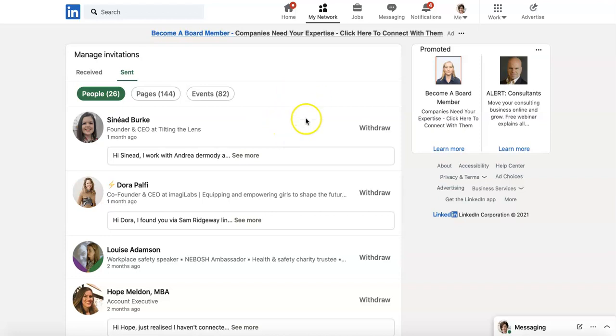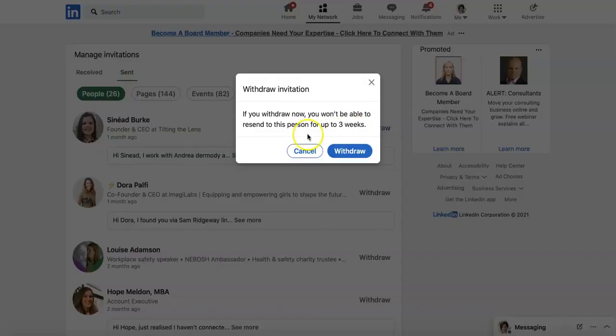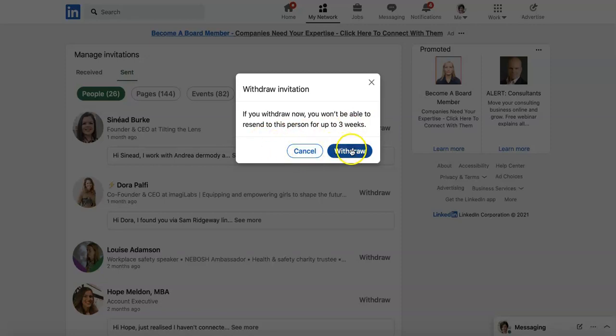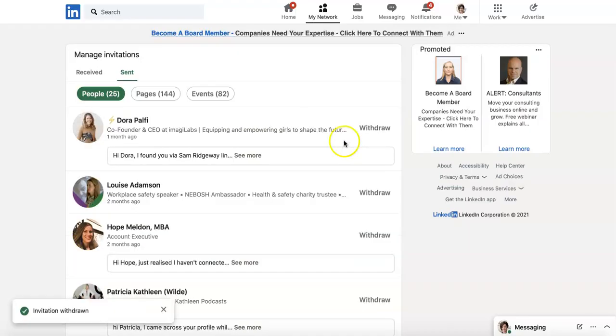All you need to do is go and click on Withdraw. If you withdraw, you cannot resend to this person for the next three weeks, so do think about it carefully. Do you want to withdraw your connection?